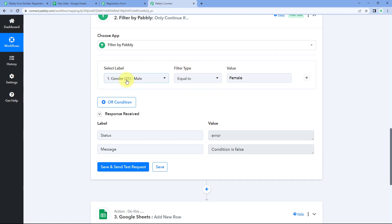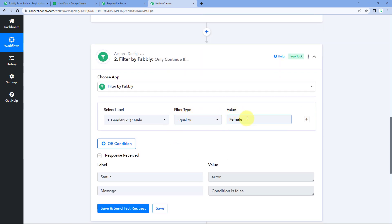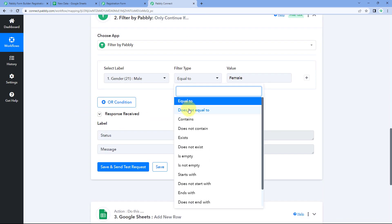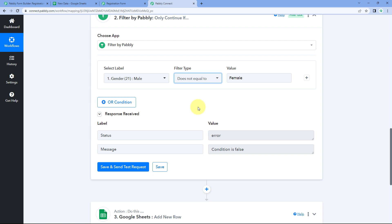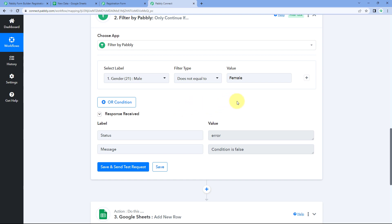So to summarize: if the response or value of our label equals the value we enter, only then will this automation workflow continue. The next filter type is does not equal to, which is the vice versa — the value of the label should not equal the value we enter; only then will this automation workflow continue.